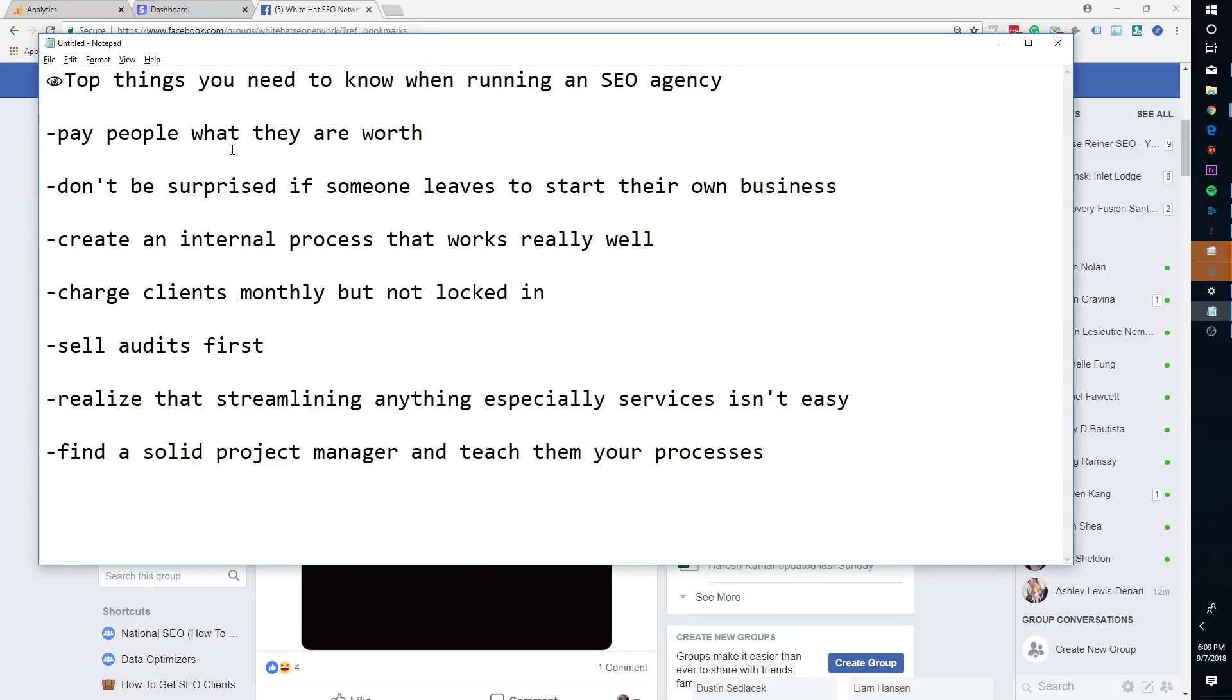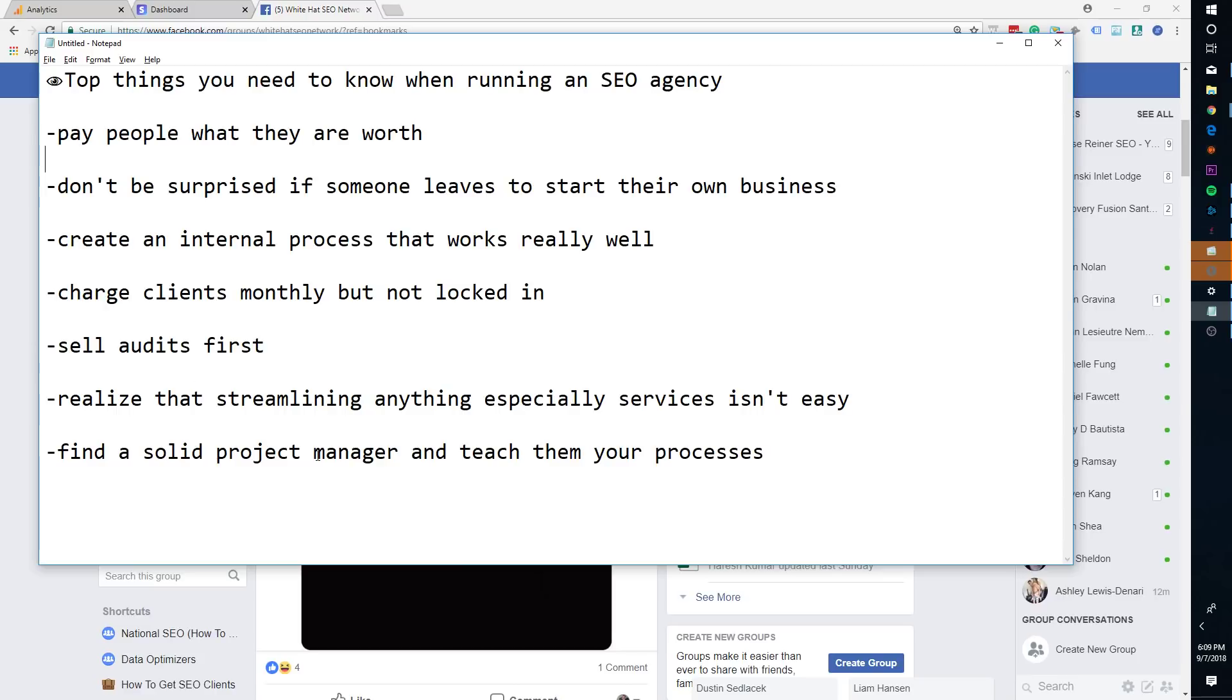So first thing we're going to talk about, pay people what they're worth. Next, don't be surprised if someone leaves to start their own business. Create an internal process that works really well. Charge clients monthly, but not locked in. Sell audits first. Realize that streamlining anything, especially services isn't easy. And then find a solid project manager and teach them your processes.